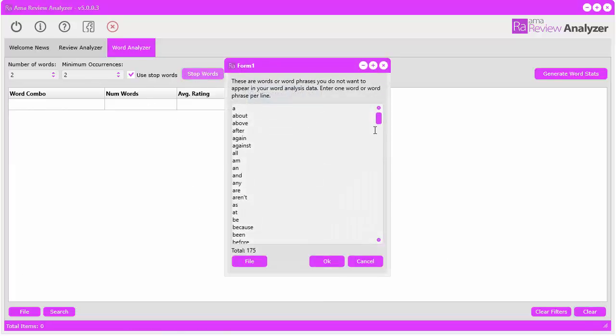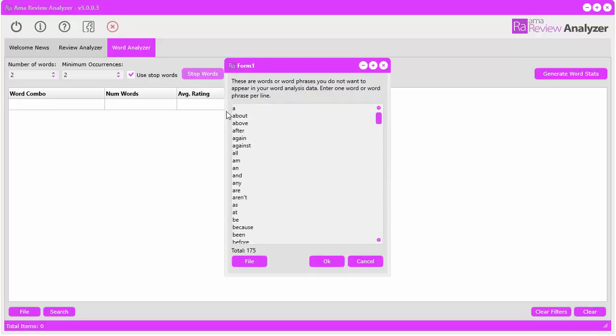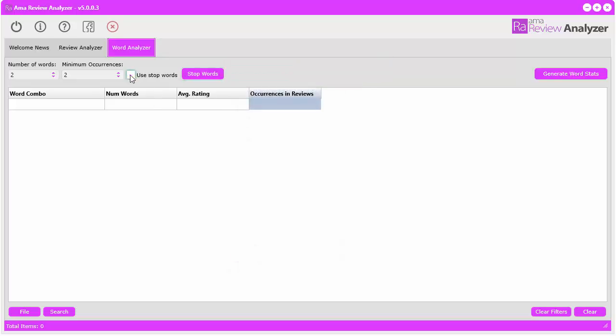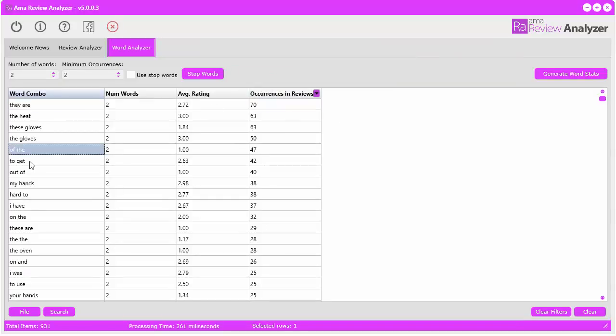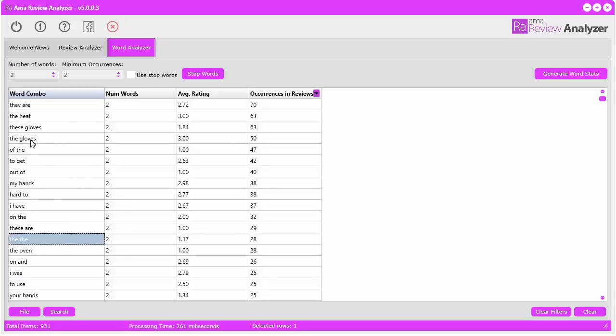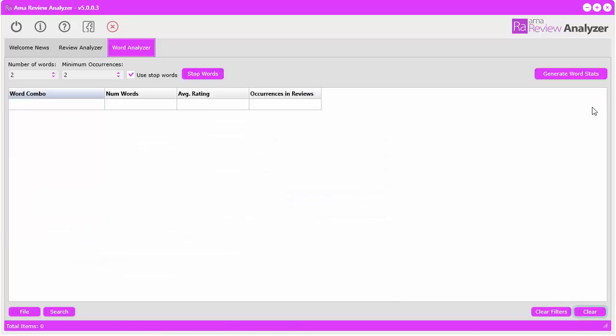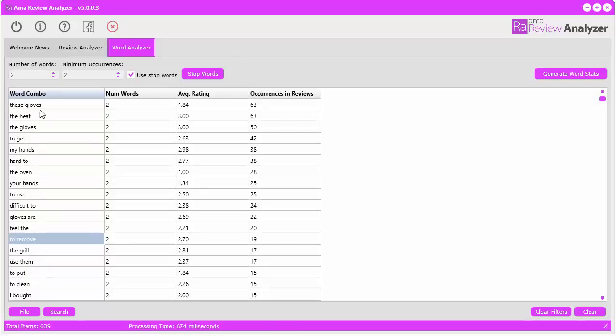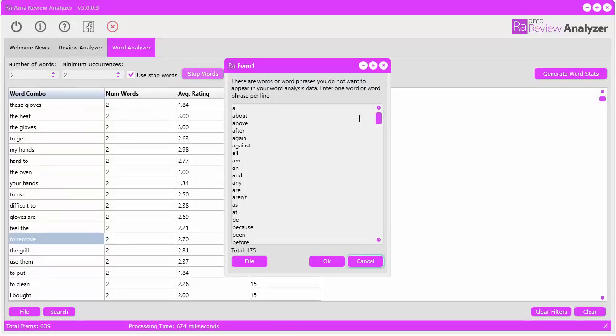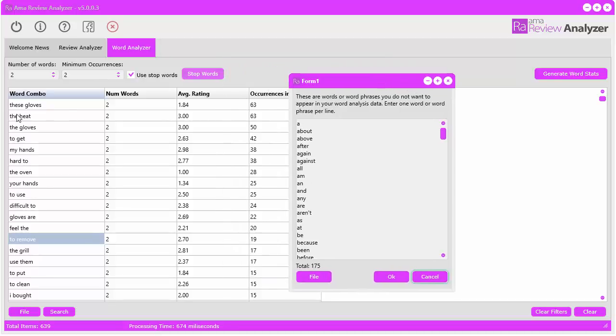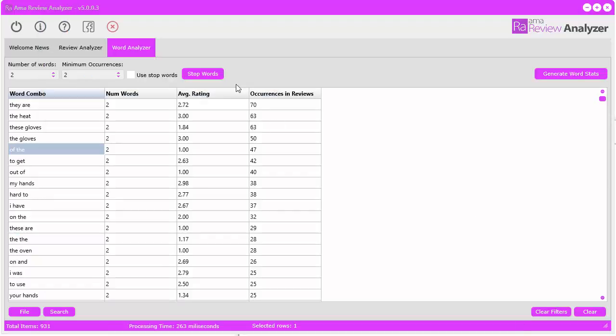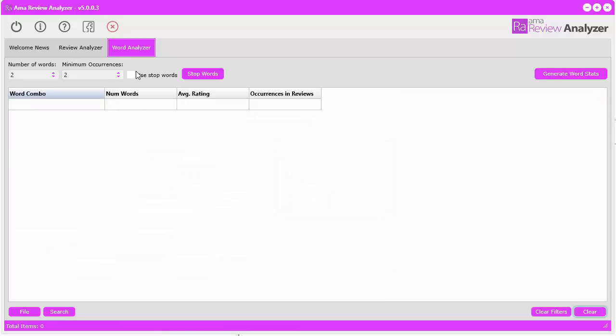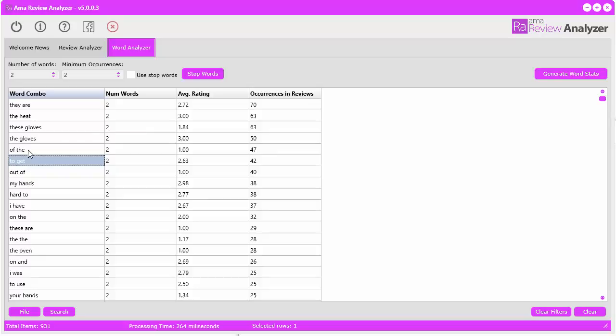Another really cool feature we have here is stop words. We have 175 built-in and you can change these to whatever you want. Basically if you do not include the stop words and you go generate, you see that they are like 'of the to get', certain things you don't really need to see that are not really useful. That's what the stop words is for - to eliminate those word combinations that don't really mean anything.